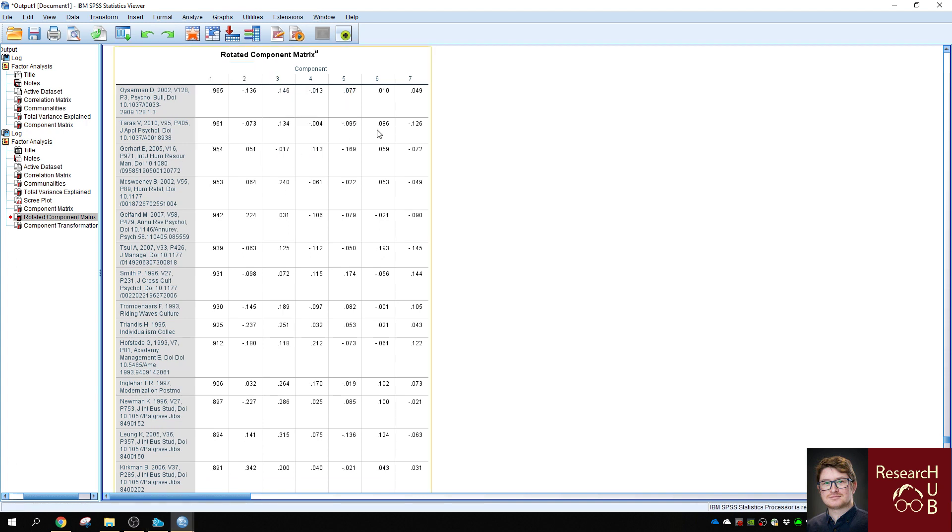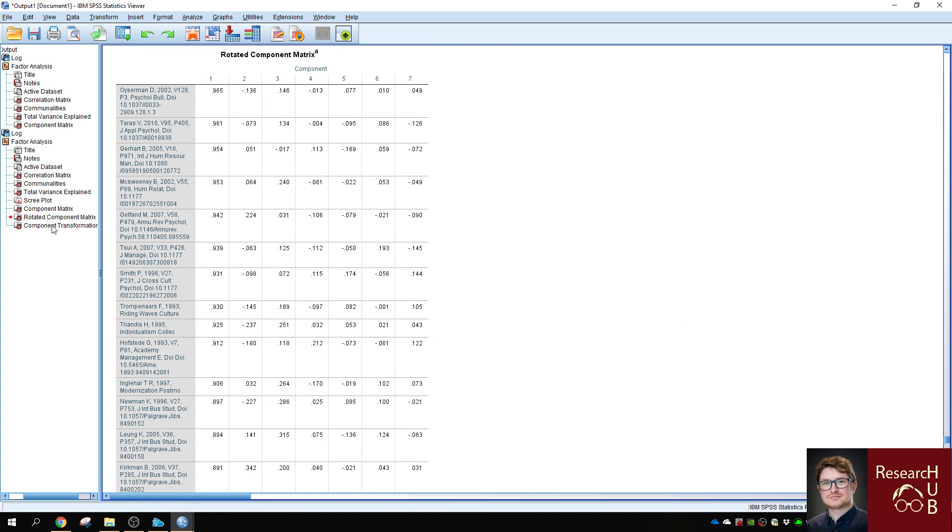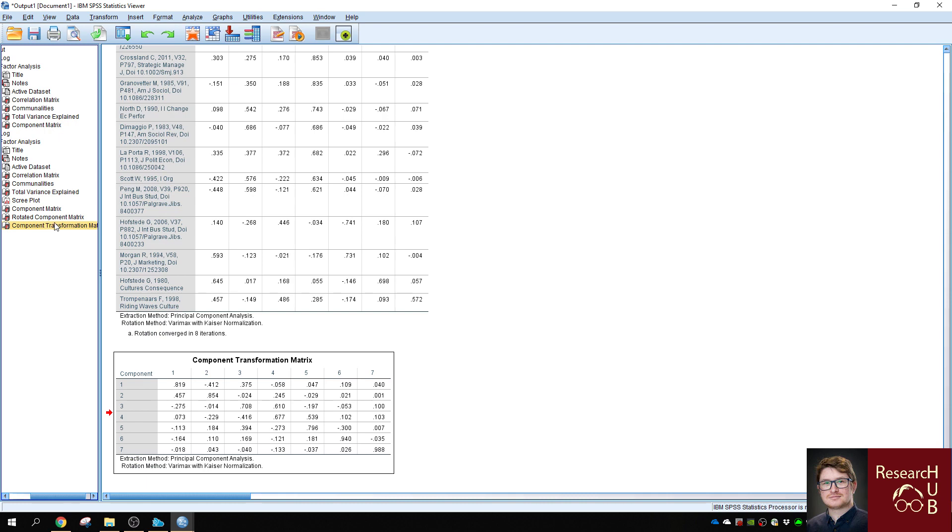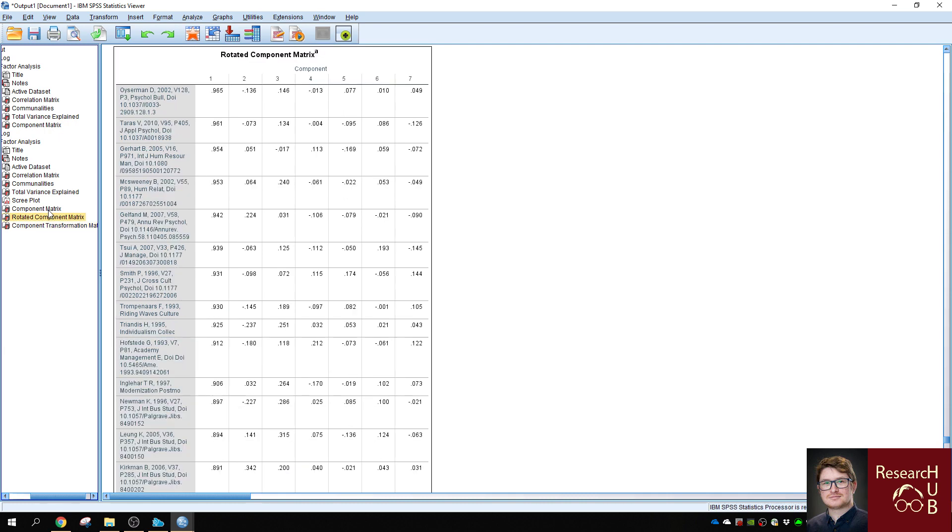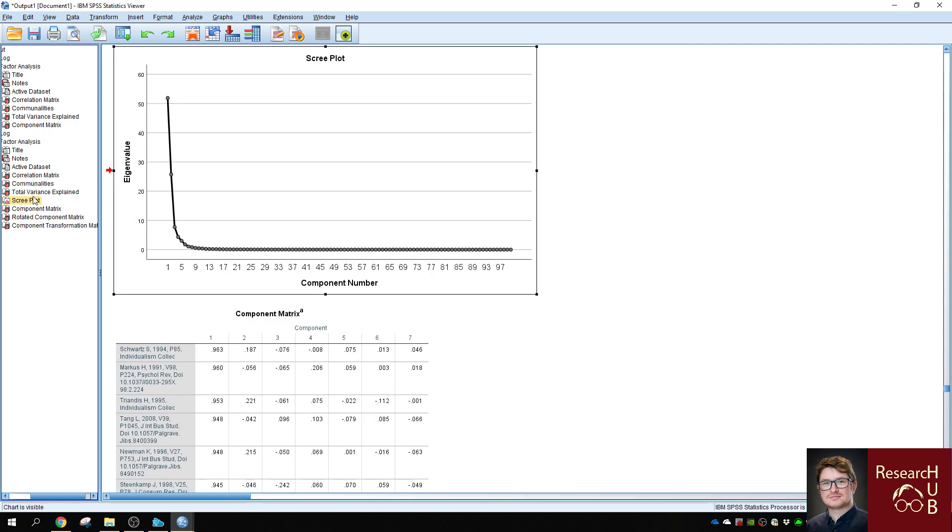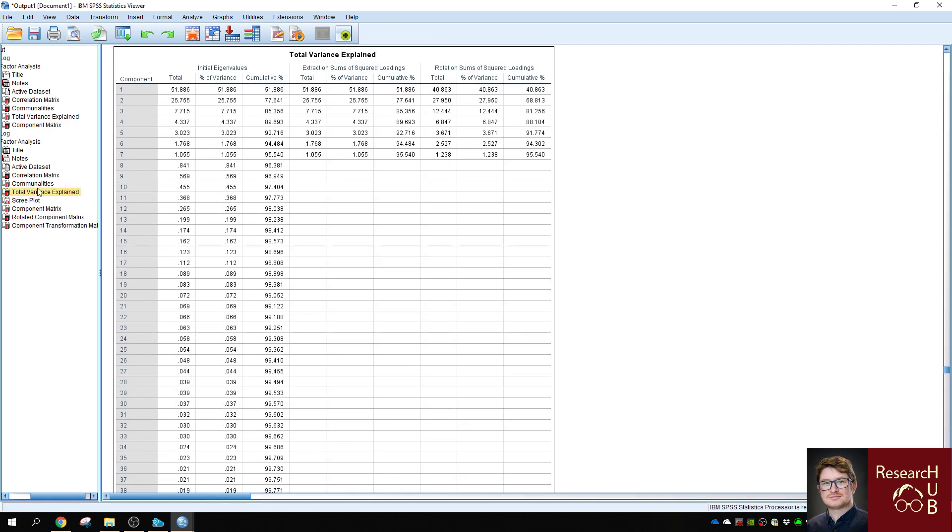So you should copy this rotated component matrix for further analysis, for example by importing into Excel or other similar softwares. So this is how you receive your specific factors from a multivariate analysis from a co-citation matrix.